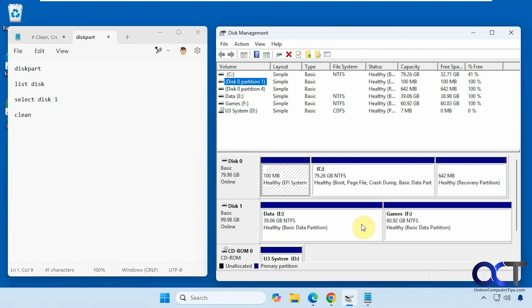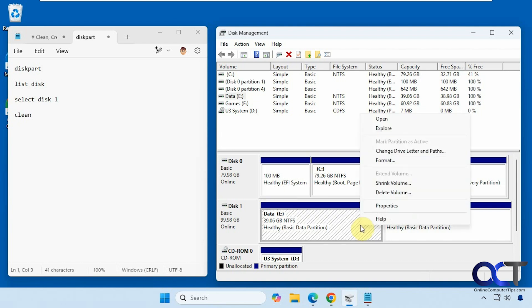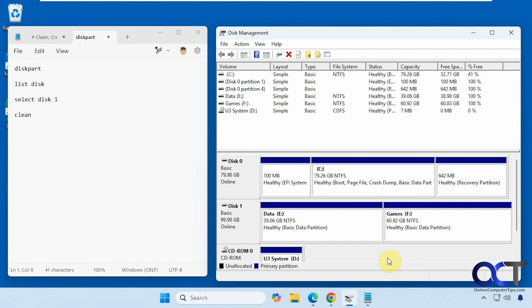So of course you could go into disk management, right click on each volume there, delete it, and so on. But sometimes you might have a problem where something's a little bit funky with a disk and it won't let you do it via disk management. So we're going to show you a couple of other ways you could do so.